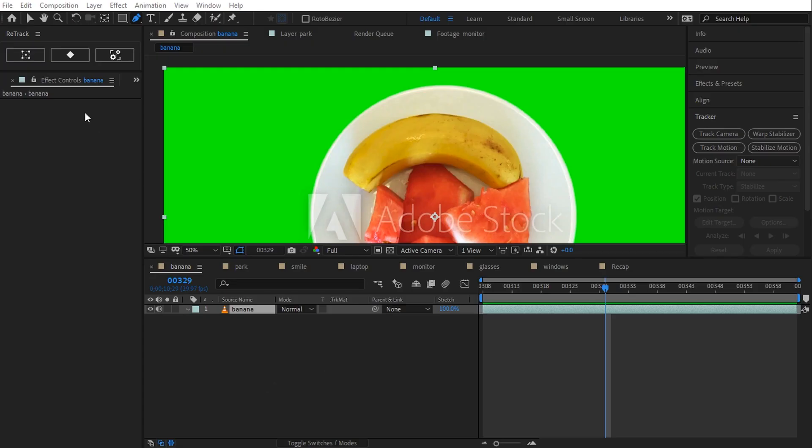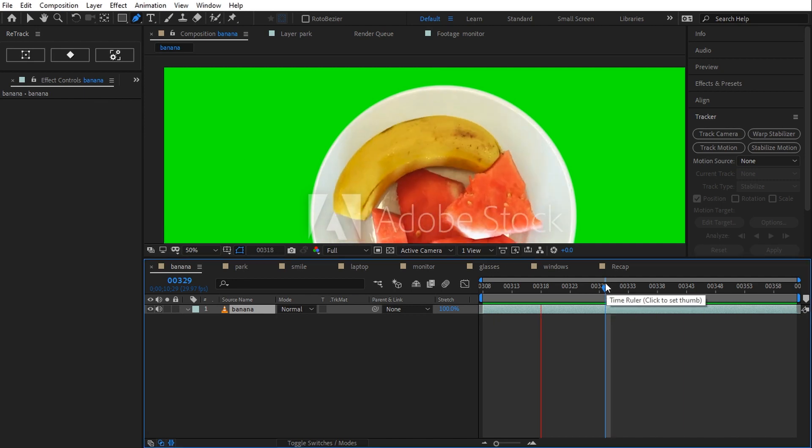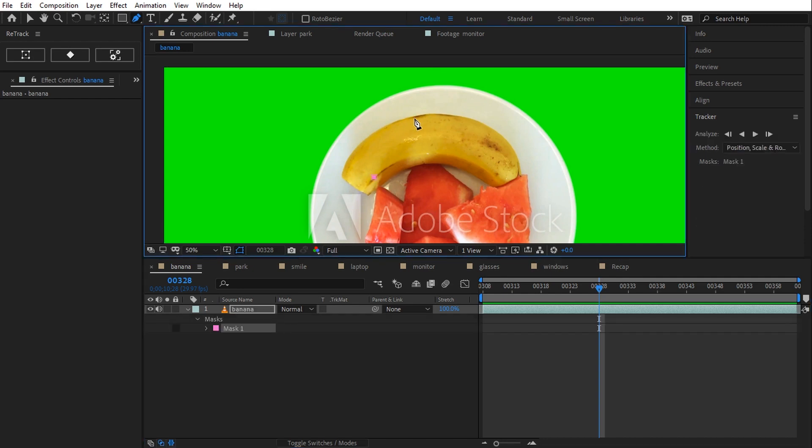Hi and welcome to retrack overview. Let's pretend I want to isolate this banana. I can draw a mask around the banana and track it, of course, but as we all know mask tracking can fail, so let's try retrack instead.